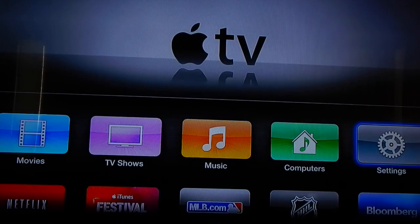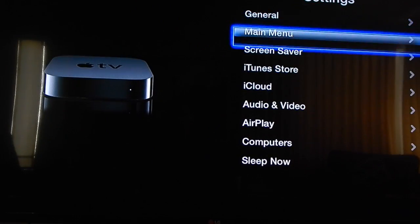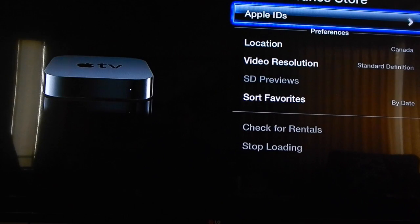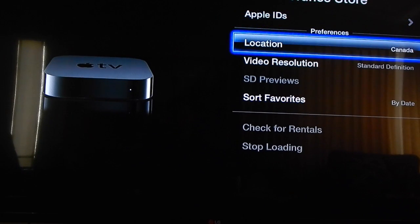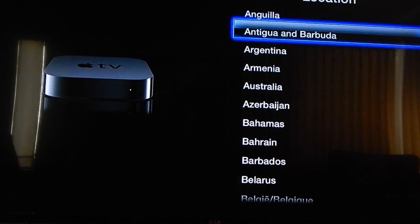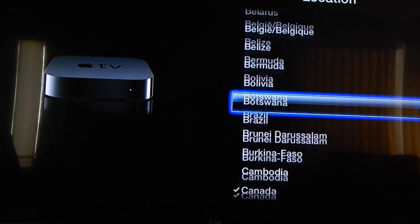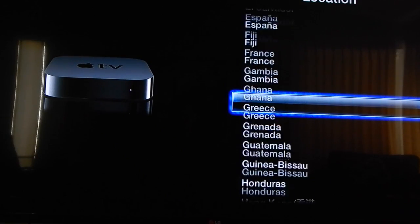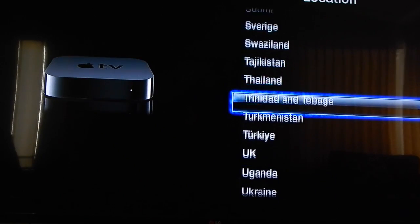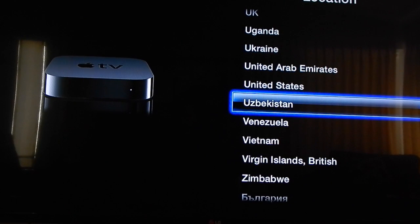Okay guys, let's make this short and sweet. First go to Settings, go down to the iTunes Store, go to Location, and change it from whatever you're currently in. I'm currently in Canada, and I'm going to change that to United States of America.